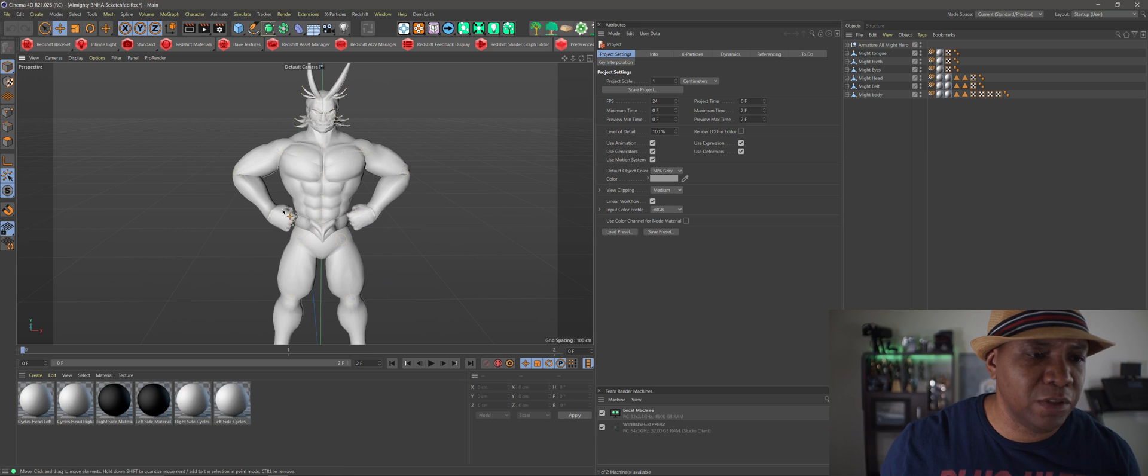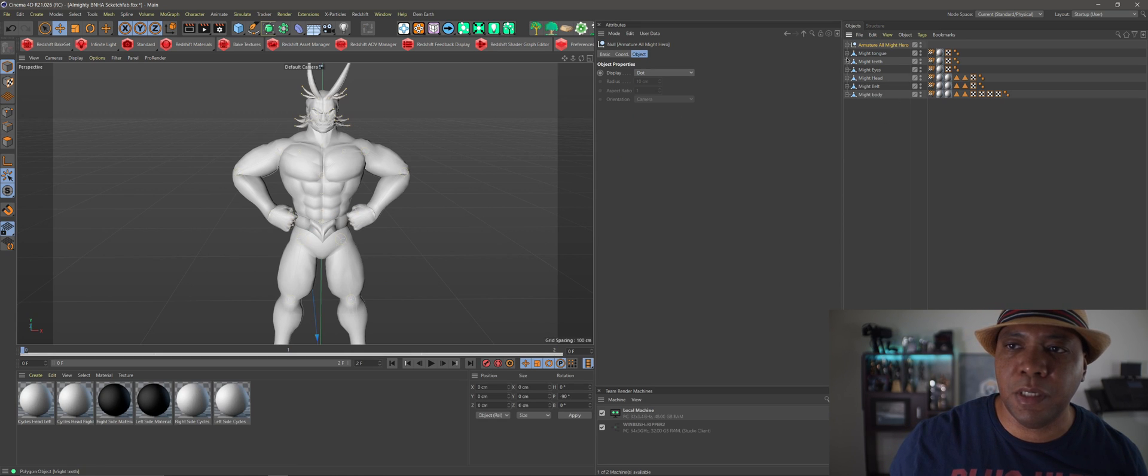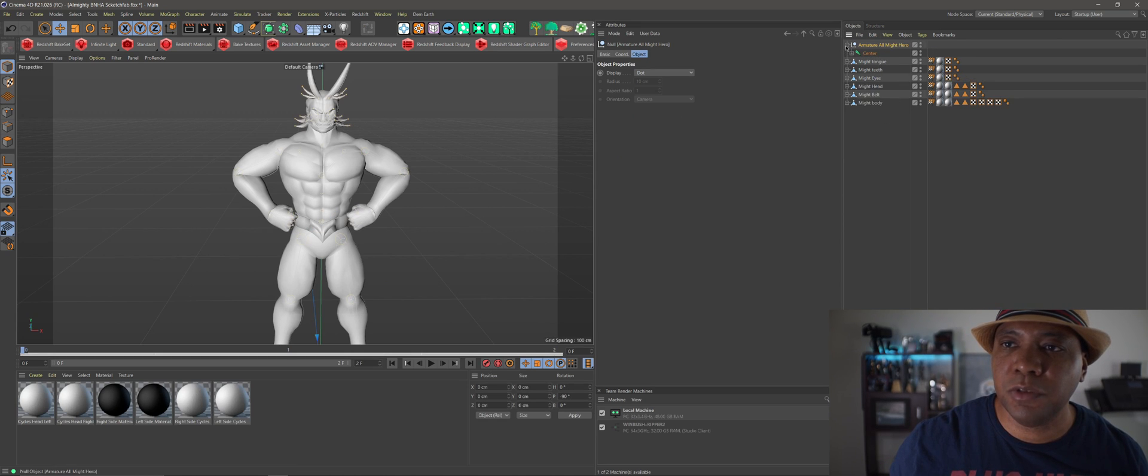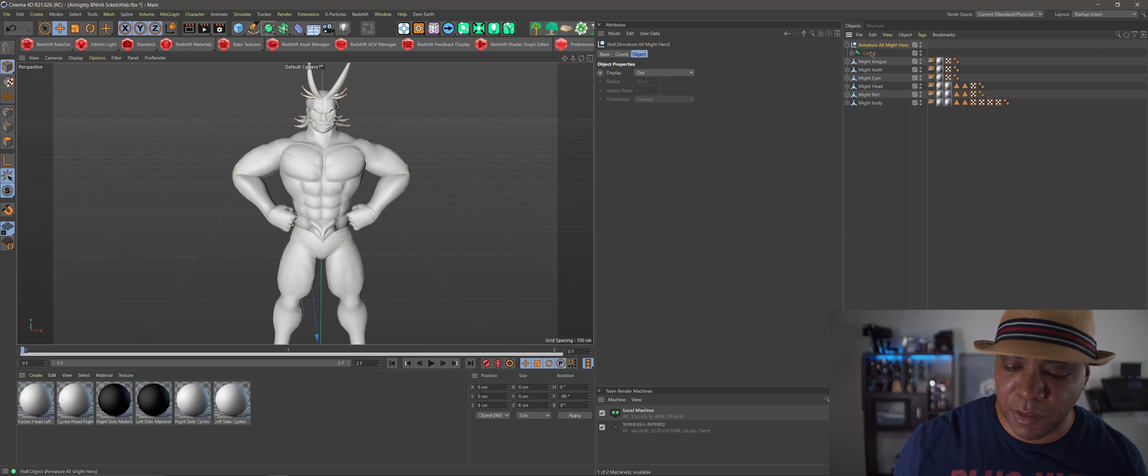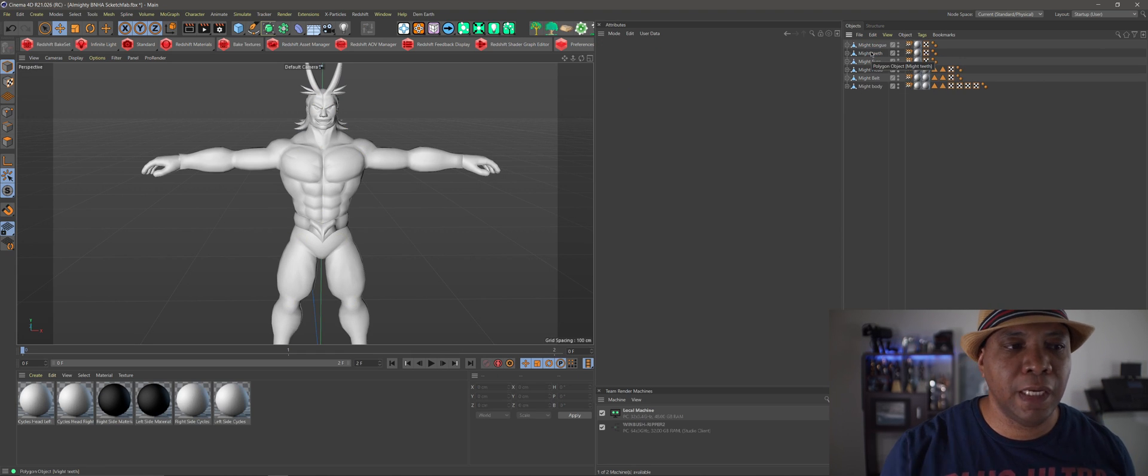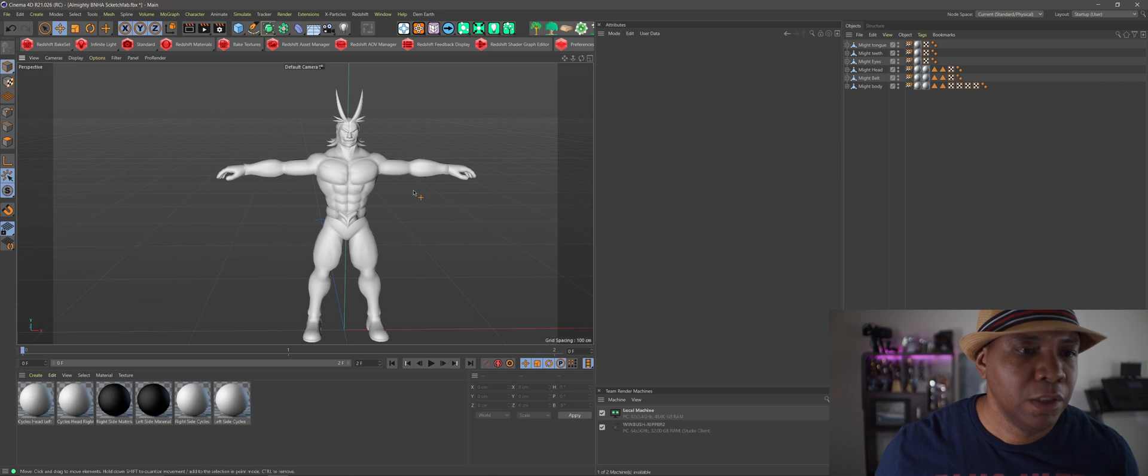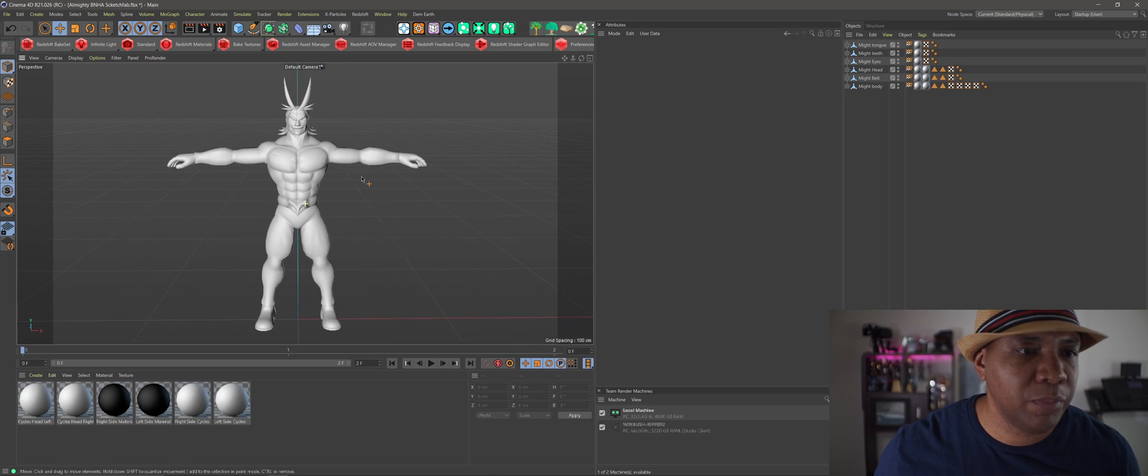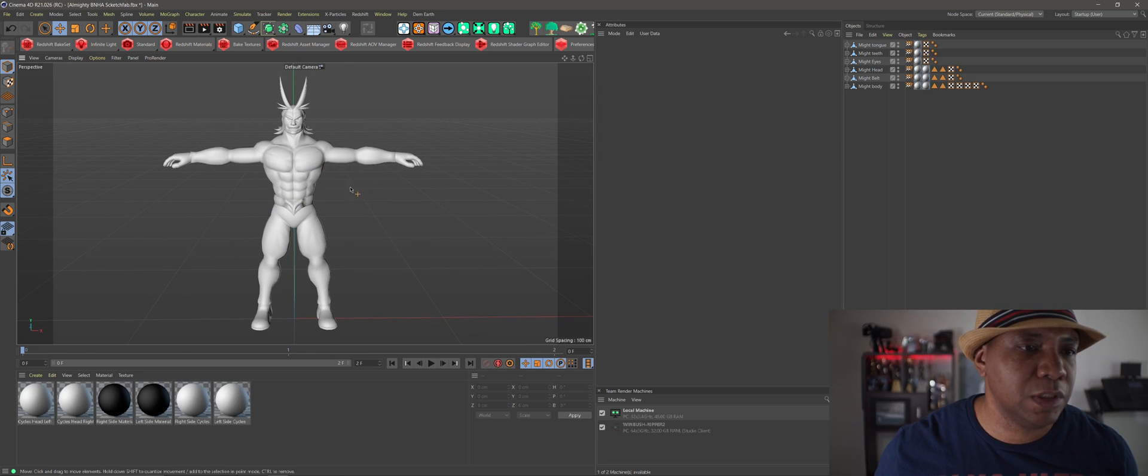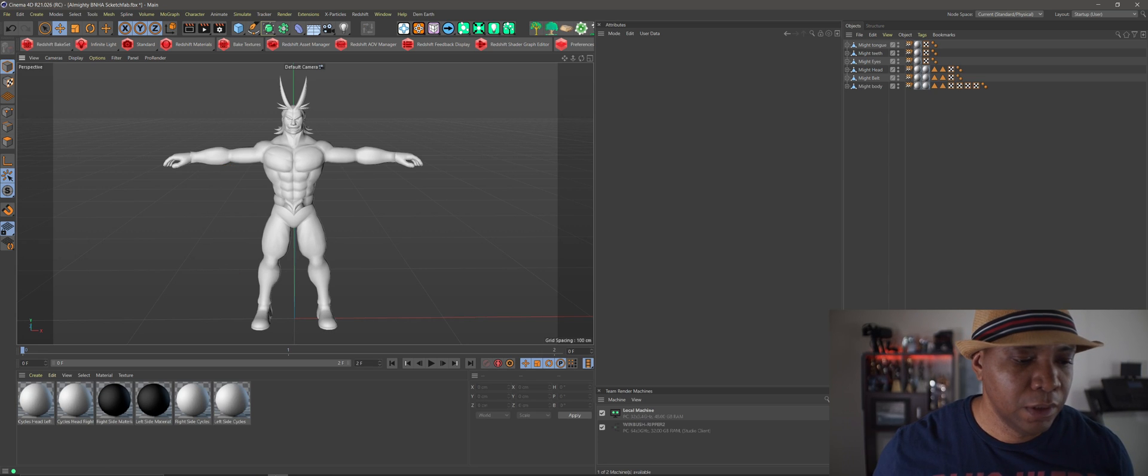If I scroll in here, you can see that we already have a skeleton already binded to our character, but we want him in the T-Pose. Instead of manually doing it, I believe if I come over here and if I go to his bones right here, if I delete these, yeah, so he modeled them out in the T-Pose which we have here, which is great.